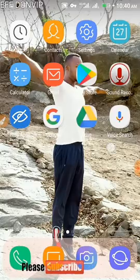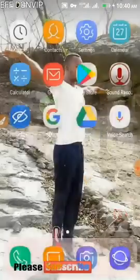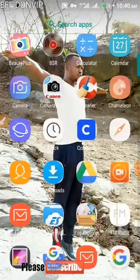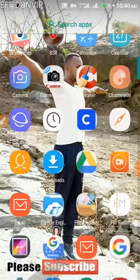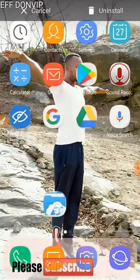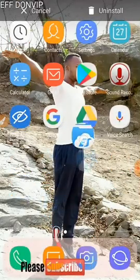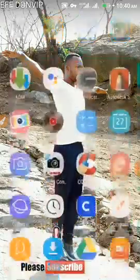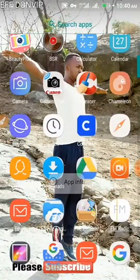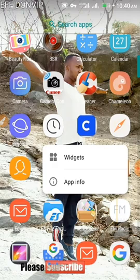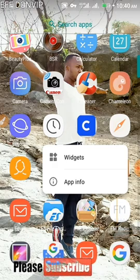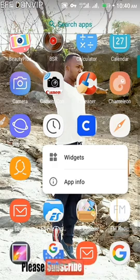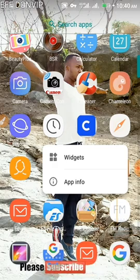How do you locate the root folder of your phone? It's very simple — go to your phone's file manager or file explorer. If you don't have one, you can use ES File Explorer. If you don't have that either, go to the Play Store and download ES Explorer to access the root folder of your device.